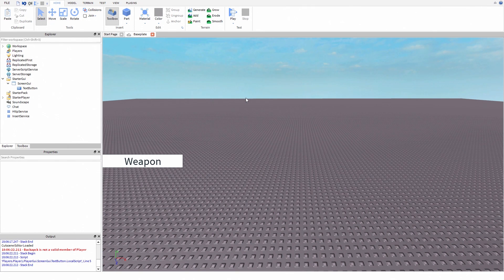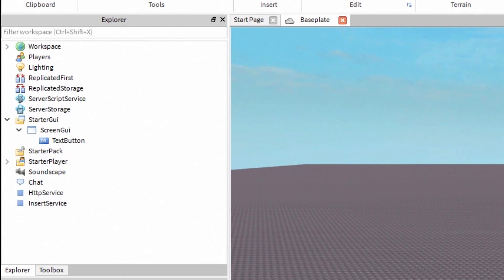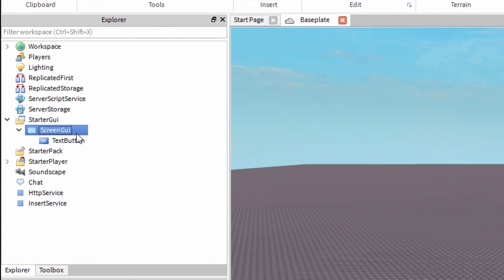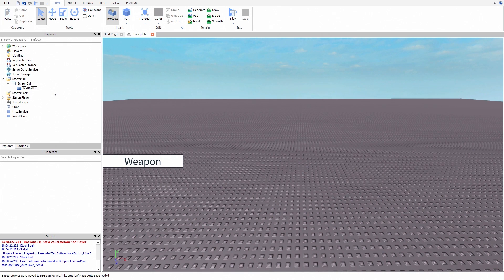Hello people! Today I'm going to show you how to make a button that gives you a weapon whenever you click it. Right now I have ScreenGUI and inside ScreenGUI I have a text button as you can see. Let's start.